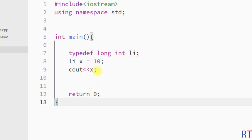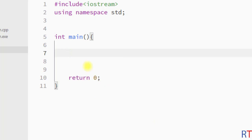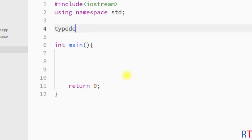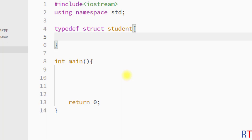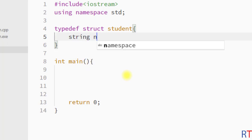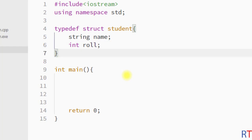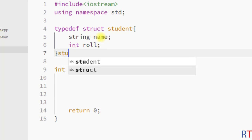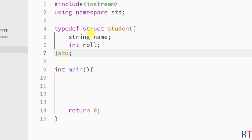We can also use the typedef keyword with a structure. First you have the typedef keyword, then the structure declaration like struct student, where the structure has members like string name and integer role. After the structure declaration, we assign a new name stu. So wherever we want to create a variable of student type, instead of writing student we just write stu, thanks to typedef.